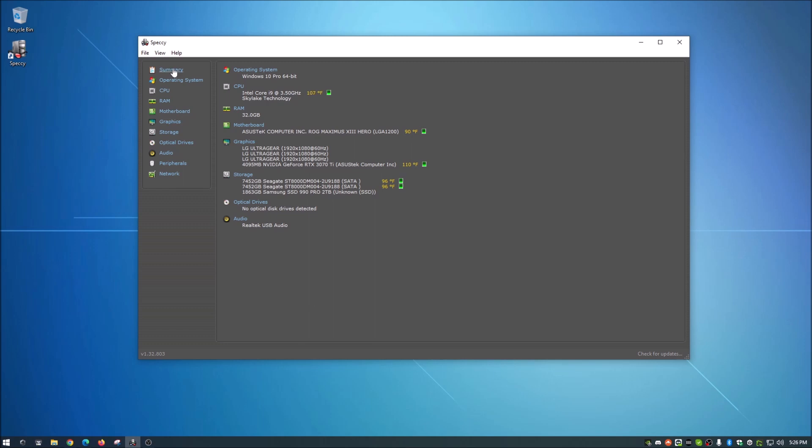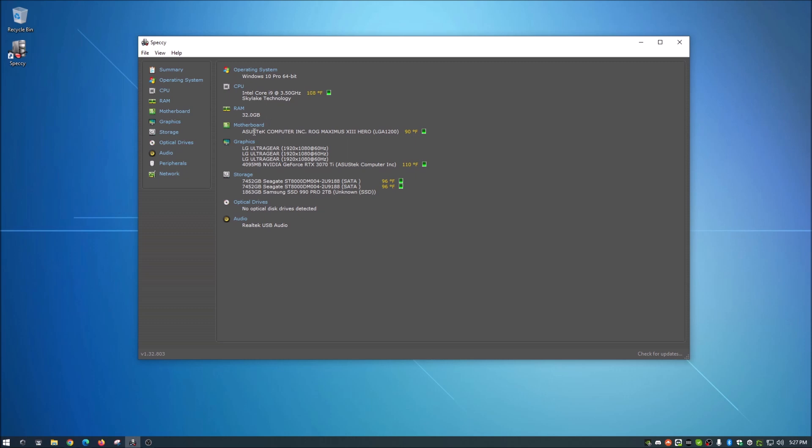So moving back to this, on summary, this basically gives you the layout right here of everything in your system. It shows you what operating system you're running, and even if it's the pro and whatever bit, 32 or 64, most are running 64. It gives you what CPU you are running and tells you the operating temperature. RAM, motherboard gives you the motherboard's temperature as well. Now under here, under graphics, it shows you I have three monitors. So it's listing all three of my monitors. And it's telling you about the video card that you have and even gives you temperature on that, which is pretty cool.